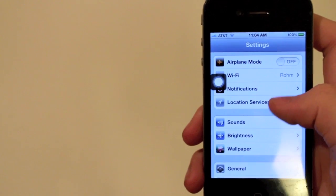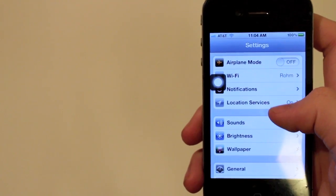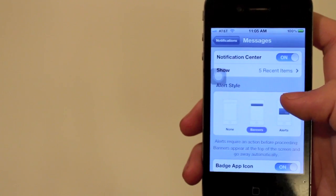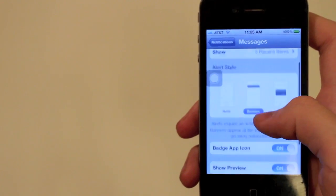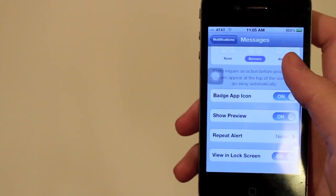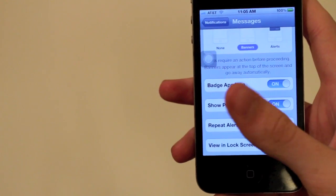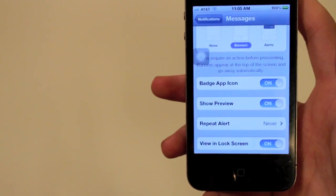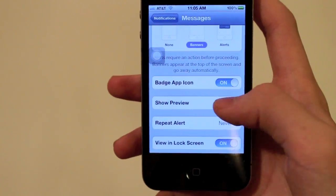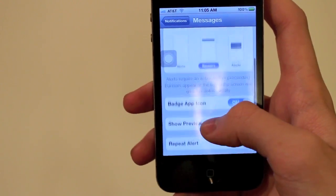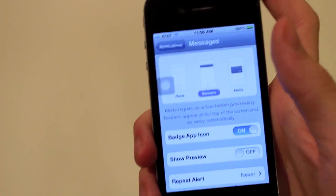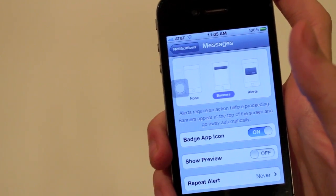You're gonna go to Settings, then go to Notifications, then go to Messages. There's a little switch that says 'Show Preview.' What you're gonna do is turn that off. Now when you get a text message — let me send myself another one to demonstrate.